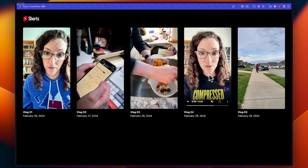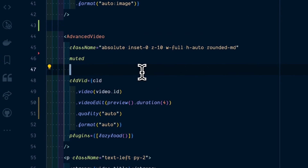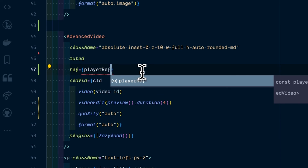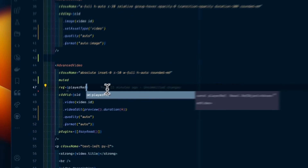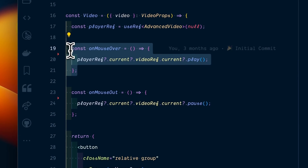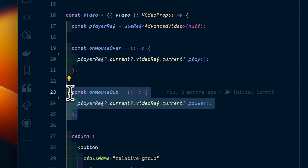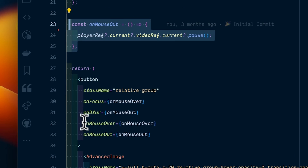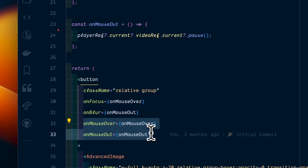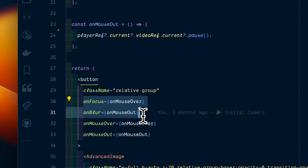Now we just need to play the video when we're hovering over it and pause it when we leave. Within React, we use a useRef. I can create an onMouseOver function to say that the video player should play, and an onMouseOut function to say that the video player should pause. We can attach these to the button, and for accessibility purposes, I'm going to set up an onFocus and onBlur as well. This way, if the user is navigating with their keyboard, the effect will still work.